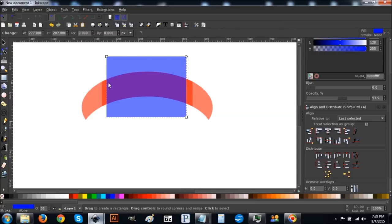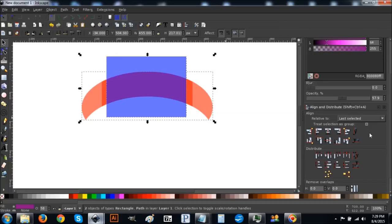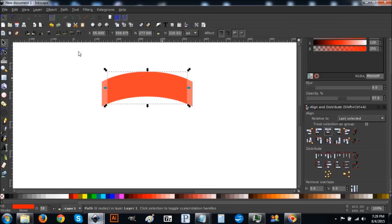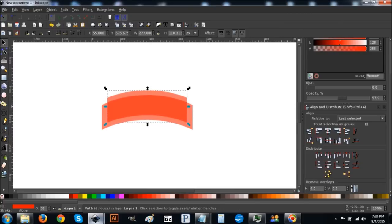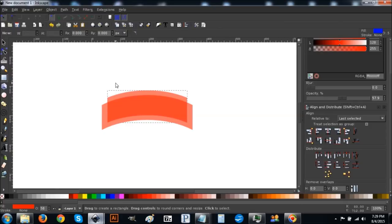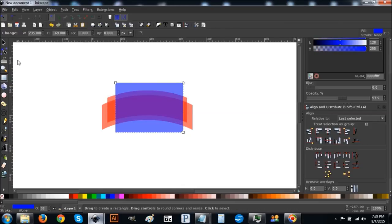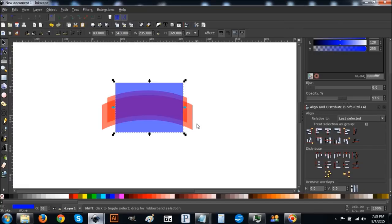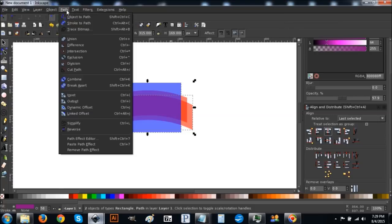Draw another box just a little bit smaller than the last one. Come back to the arrow, hold Shift and click on the bottom crescent, center it on the vertical axis, then go to Path > Intersection. Raise this to the top and while holding Control, click and drag it up slightly. Draw one more rectangle a little smaller than the second one, go back to the arrow, hold Shift, click on the bottom piece, center on vertical axis, then go to Path > Difference.